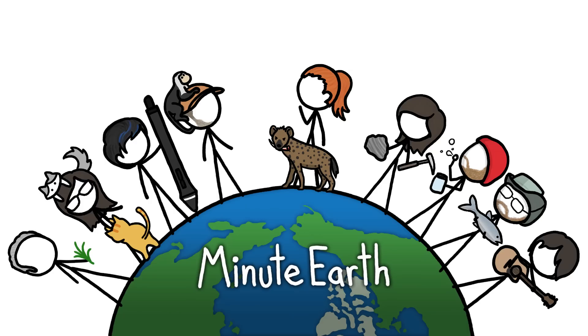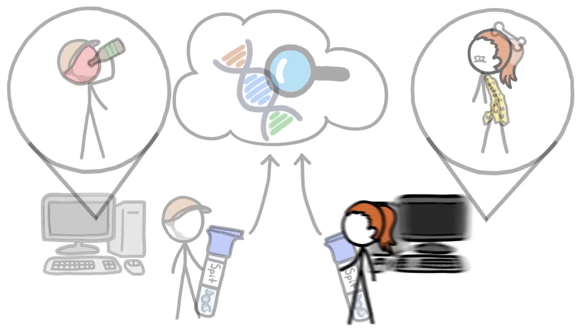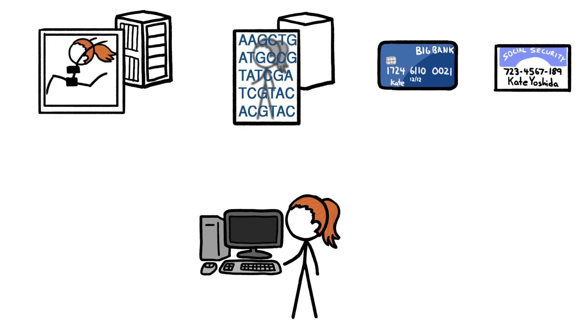Hi, this is Kate from MinuteEarth. Recently, a couple of us got our DNA tested. We learned lots of stuff about ourselves from the analysis. But adding our genetic data to all the other personal information currently living on the world's servers also made us wonder, is that data safe?